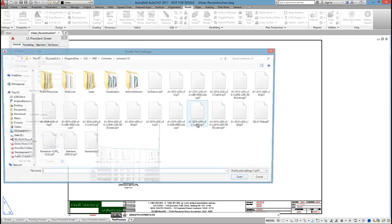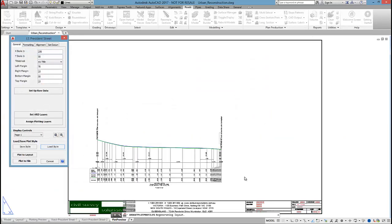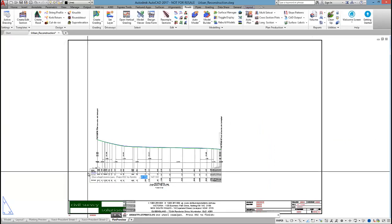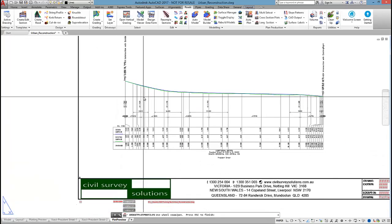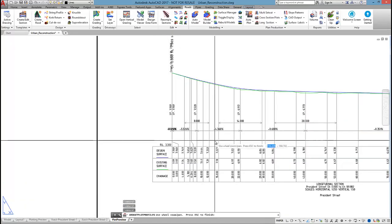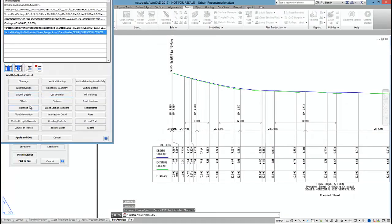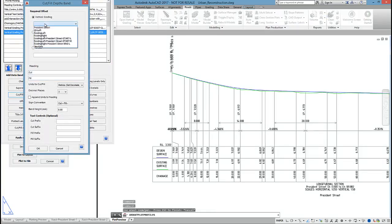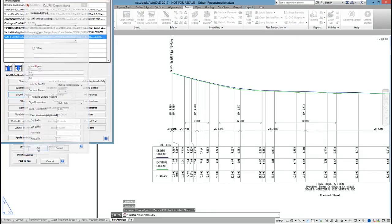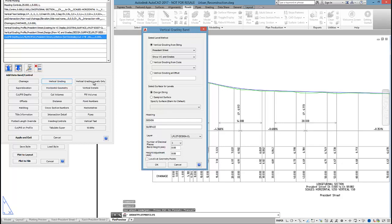That was good how I had it. Now, if I wanted to show a few extra bands on here, let's do so. Maybe I want to show cut and fill depths at the center line.